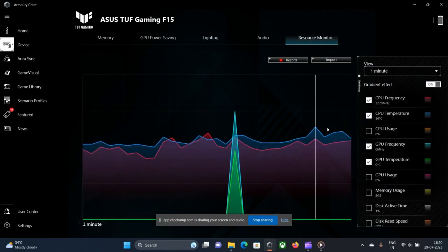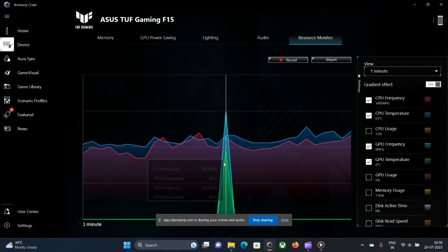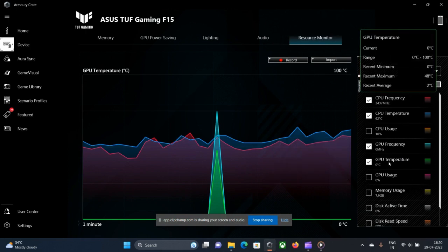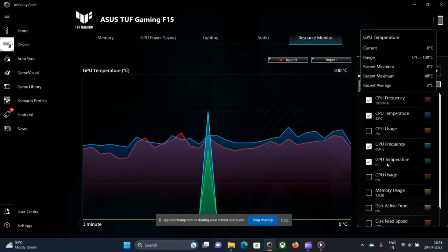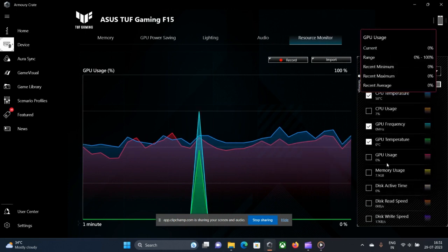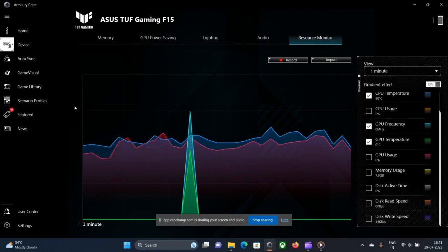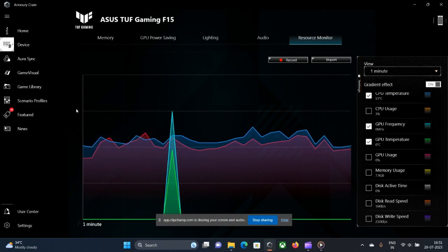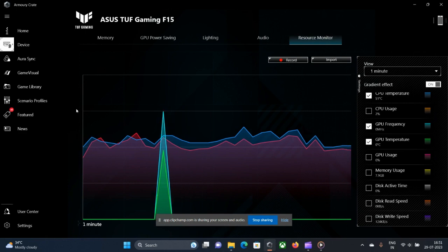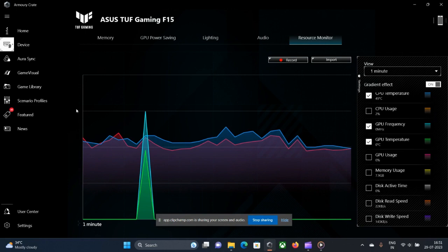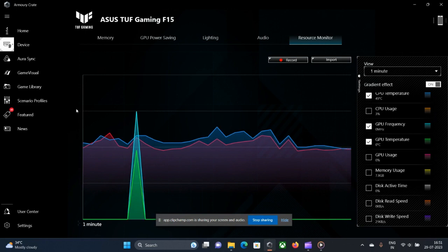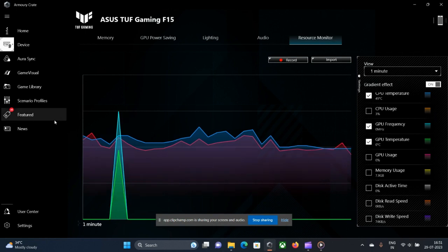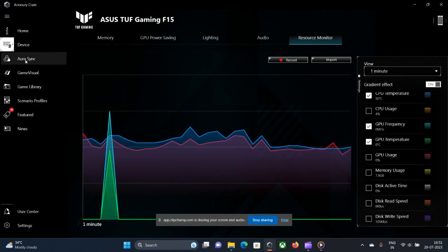And this is the beautiful Resource Monitor where you can catch a glimpse of every parameter or statistic that is being shown by your ASUS gaming series laptop. Remember one thing, my friends: this Armoury Crate control, as far as I have knowledge, is being provided by ASUS only in its gaming series laptops, that is TUF and ROG series.